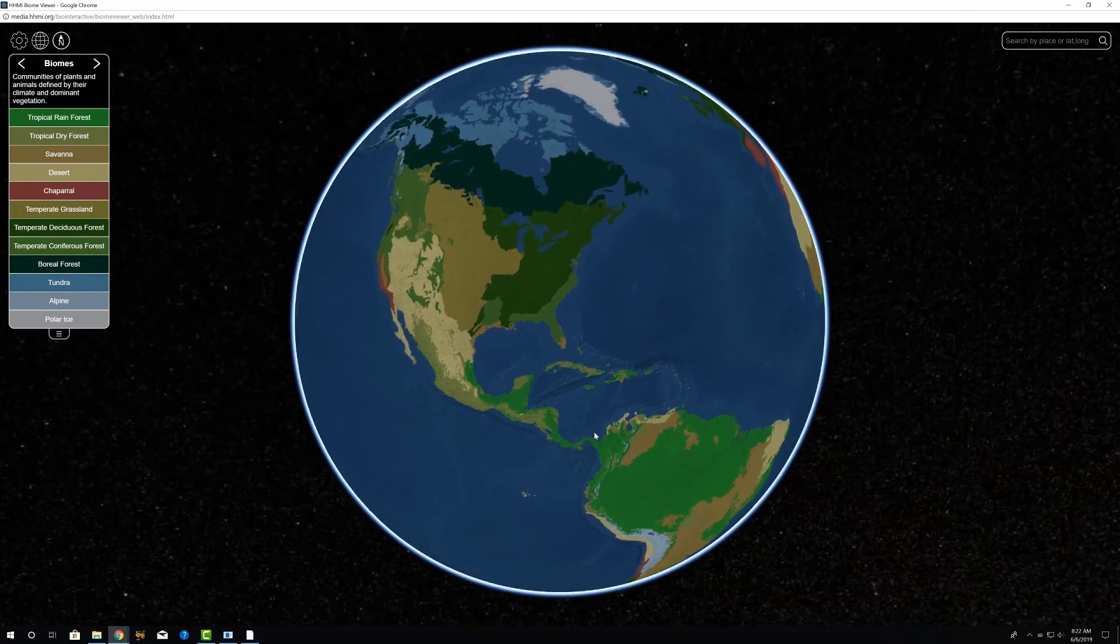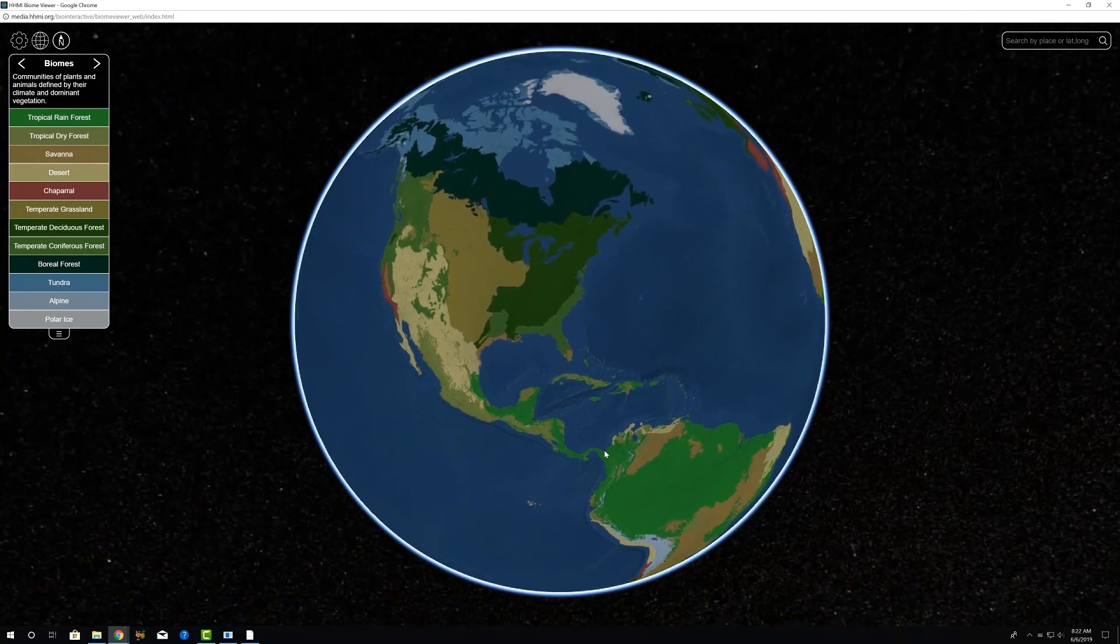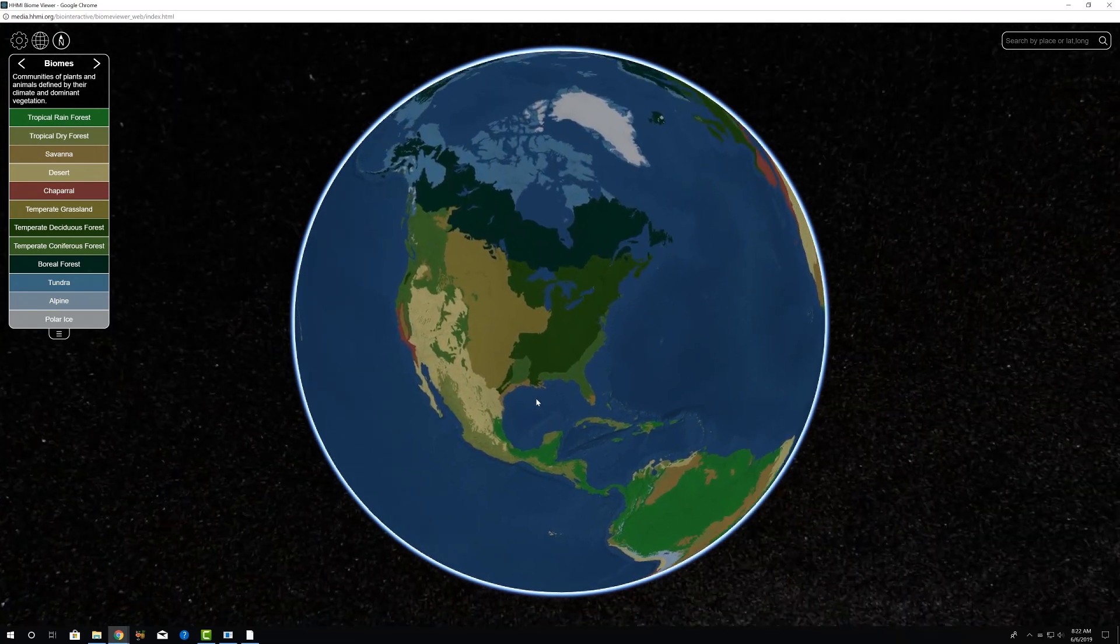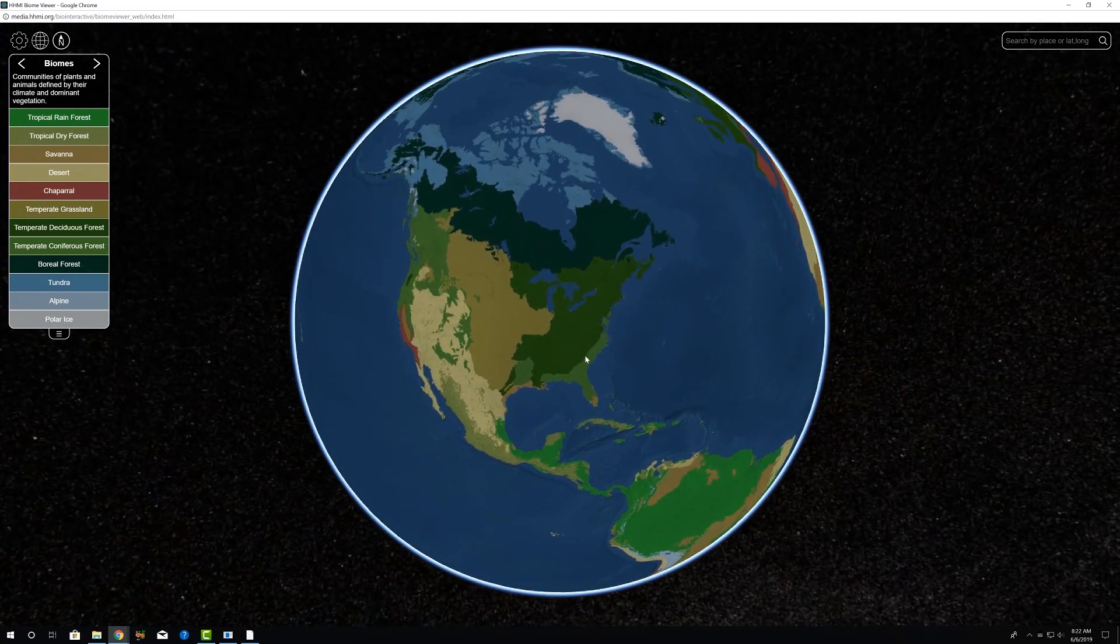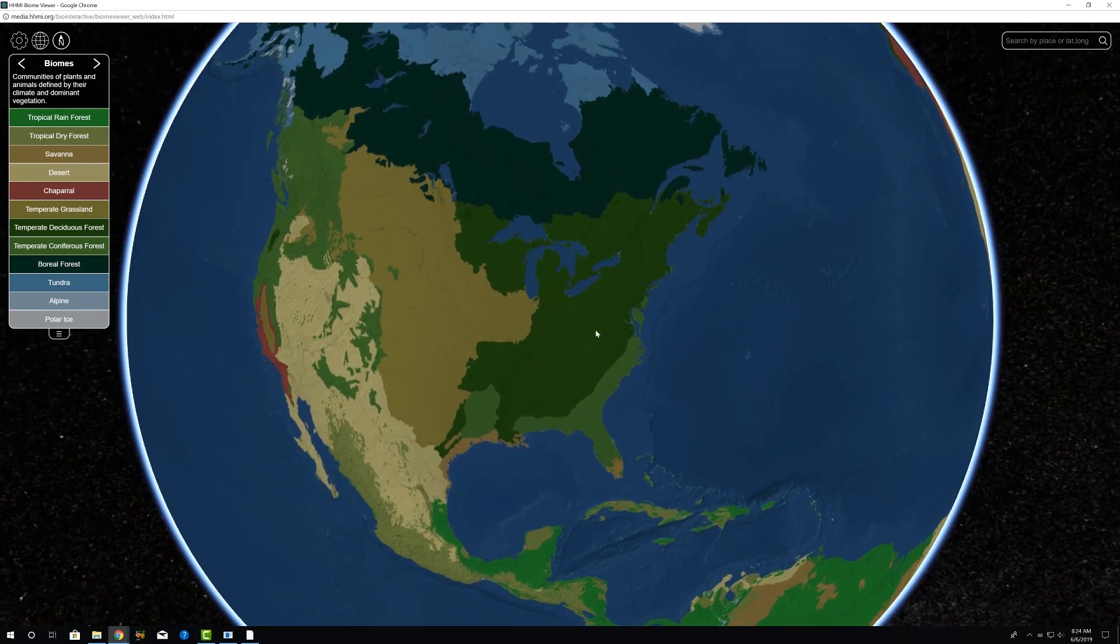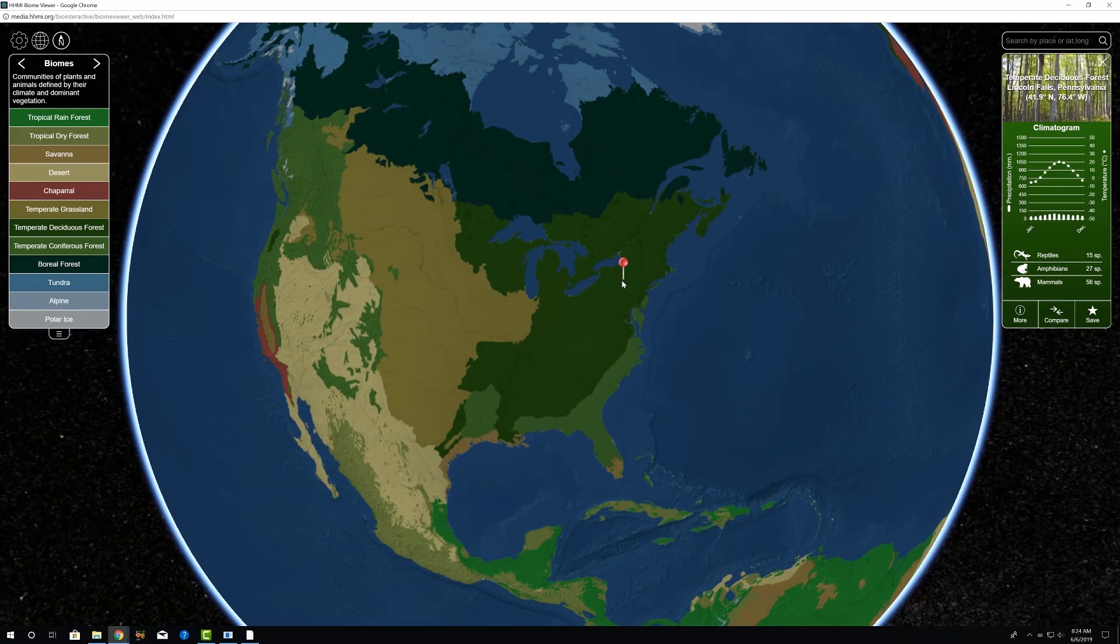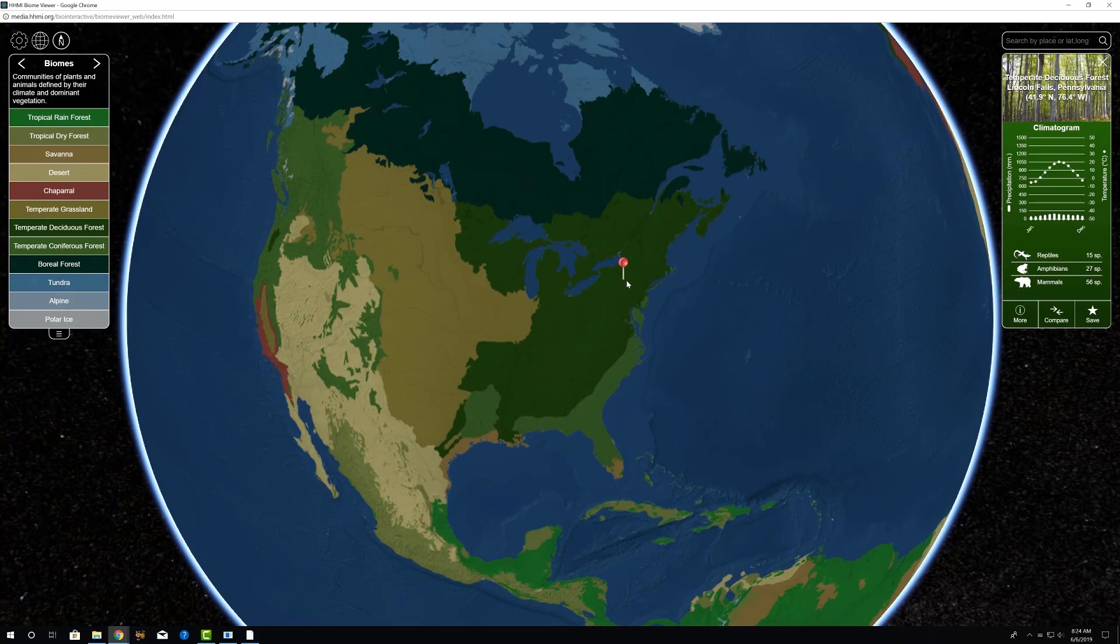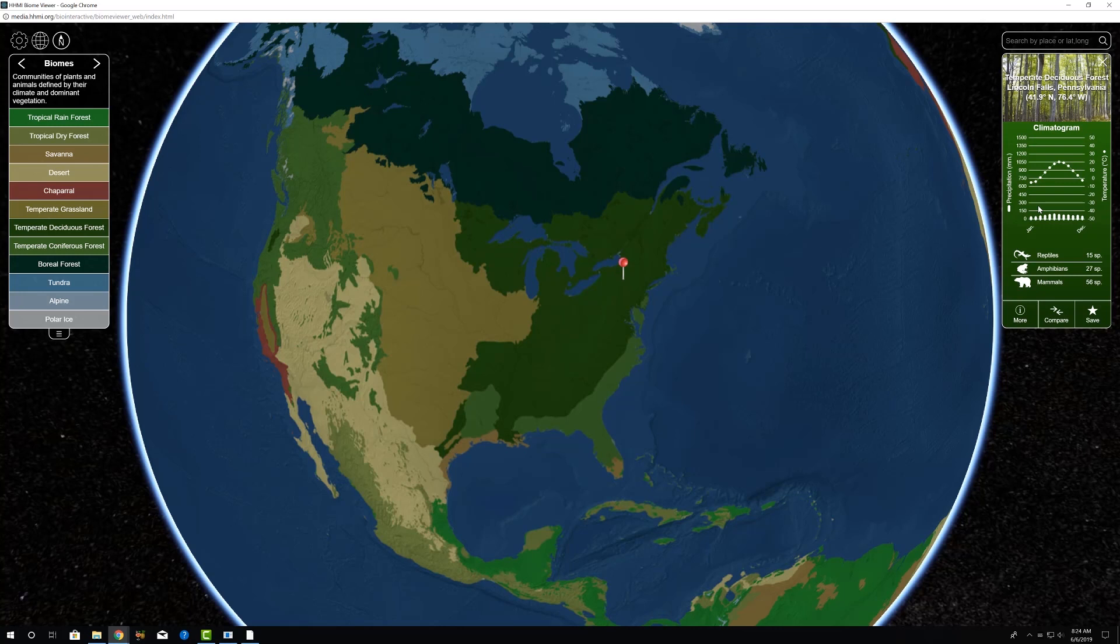Within this, if we go to any part of the planet, maybe we'll scroll in a little bit more. So if we go to any part on the globe that we want to know some information about the climate or species richness of some of the vertebrate groups, we click on that part of the planet. We get a pin and then information in the upper right in a box. So we can see I clicked on a temperate deciduous forest in northern Pennsylvania.